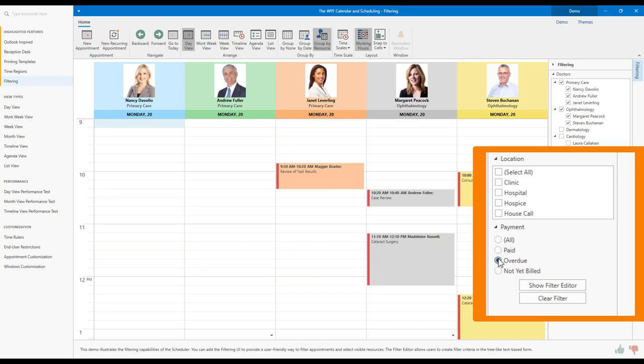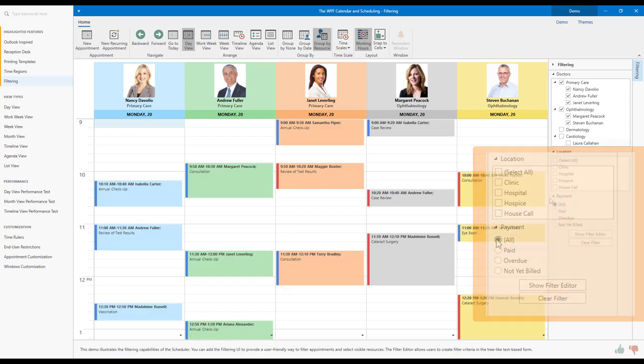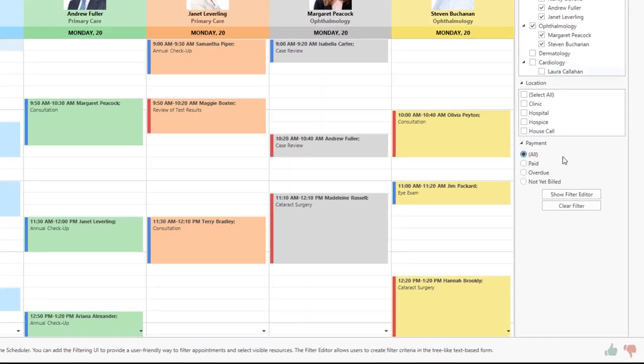Now, if your end users require advanced filtering options and more fine-grained control over filter operations, you can also connect the DevExpress WPF Scheduler control to our Filter Editor. With the Filter Editor, you can give end users the ability to create advanced filter criteria via its intuitive interface. Let me show you how our Advanced Filter Editor works.